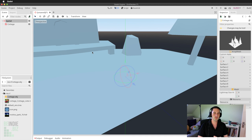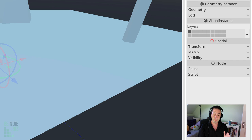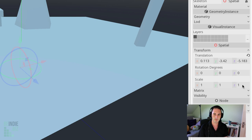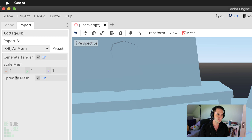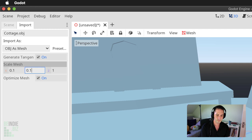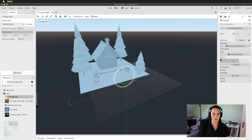To fix the scale, rather than changing the transform field, I'll select the cottage mesh in the file system, switch to the Import tab, and change the mesh scale to 0.1, 0.1, and 0.1. When you make those changes you must click the Re-import button. Now we've got a much more sensible size for our 3D model.